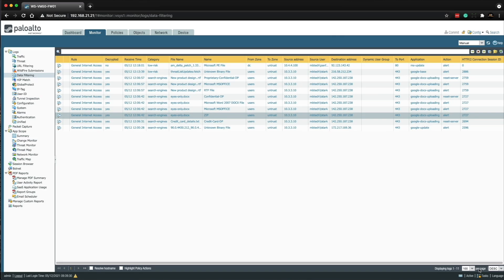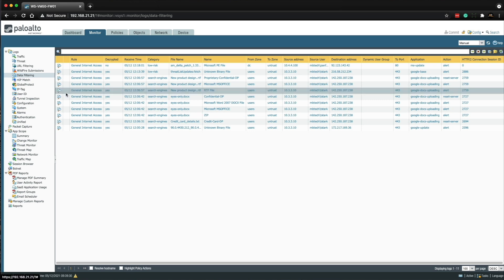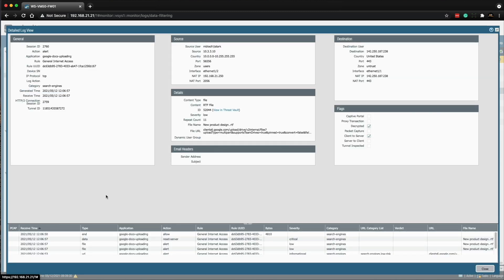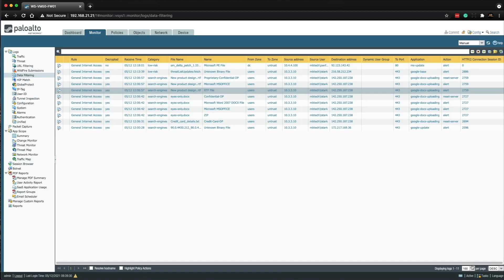The last file I tried to upload was the 'New Product Design.rtf' file. This one was slightly different — we used a regex expression — but the result was the same. The initial traffic was allowed, then the firewall scanned the file and found the words 'proprietary' and 'confidential' joined with an ampersand symbol, or the words 'proprietary' and 'confidential' with the word 'and' between them. It detected it, reset the connection, and this time it was logged as a Critical severity.